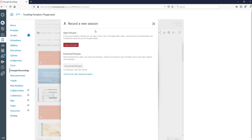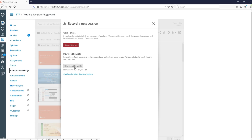Now if this is the first time that you're using Panopto from home, what you want to do is click download Panopto. This is going to do a quick download. You're going to be asked to follow the prompts and that is what's going to install the recorder on your computer.